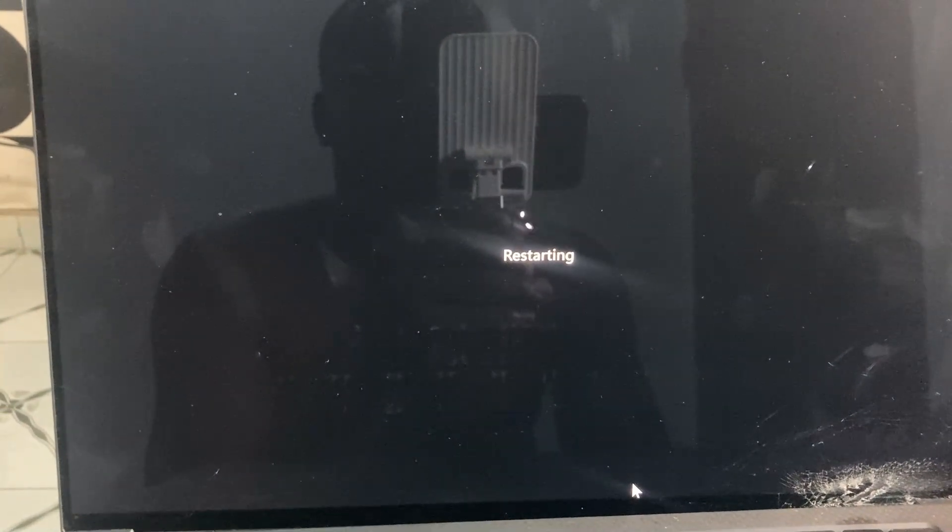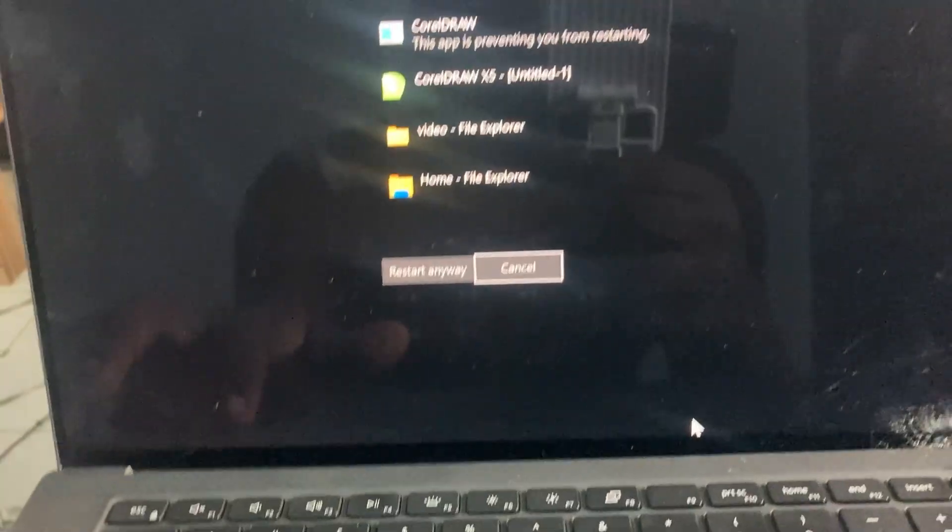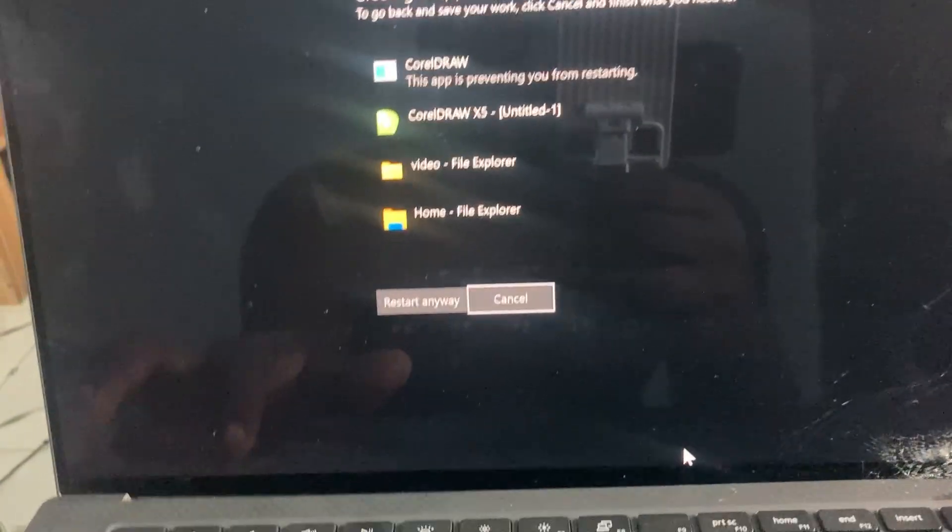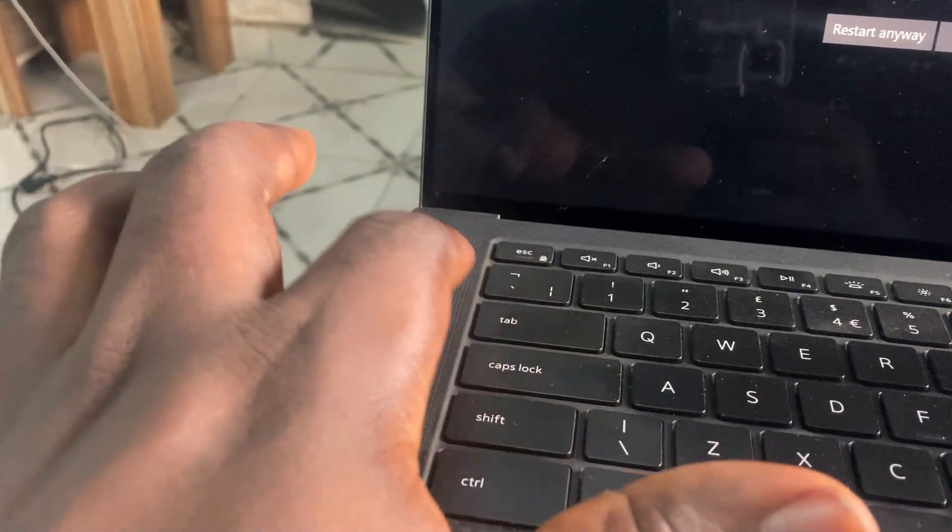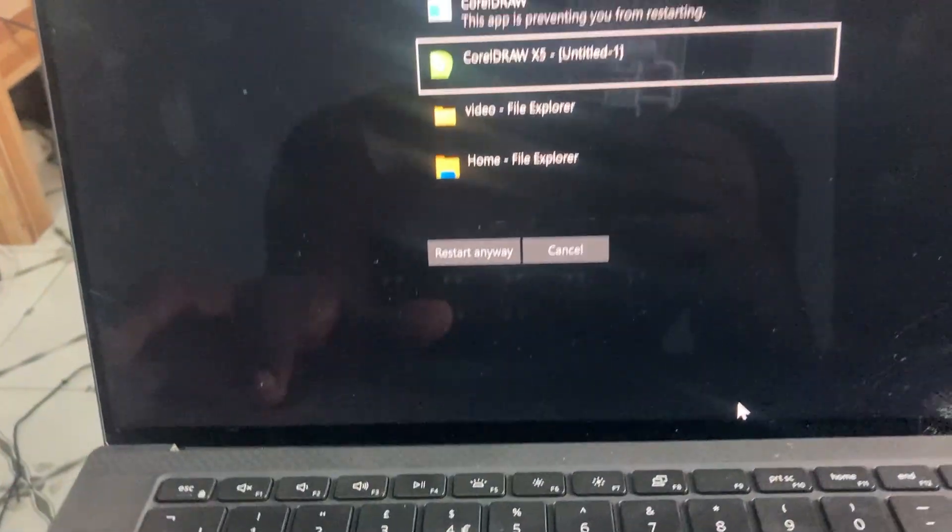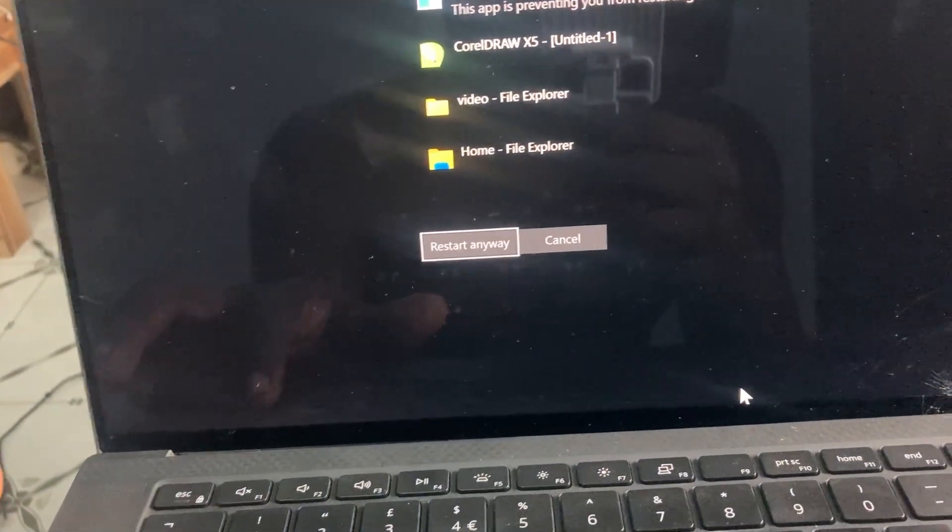Right now, as you can see, the system is restarting. If it's asking if you want to close documents you have open, you can just use the Tab key on your keyboard to scroll through the options, then